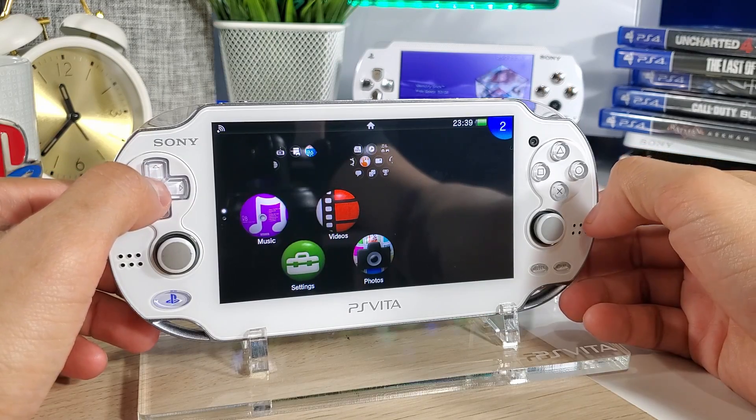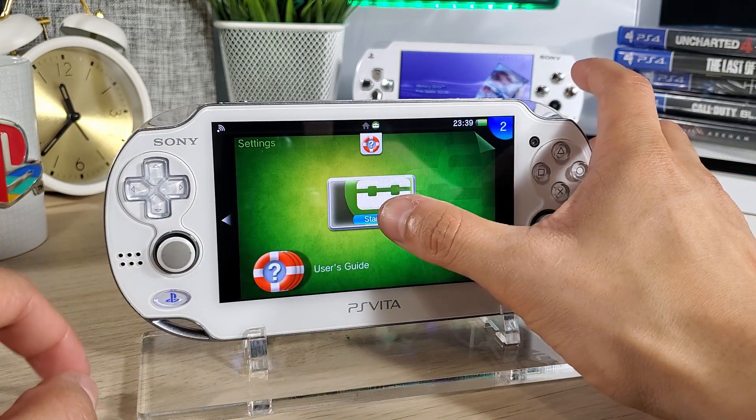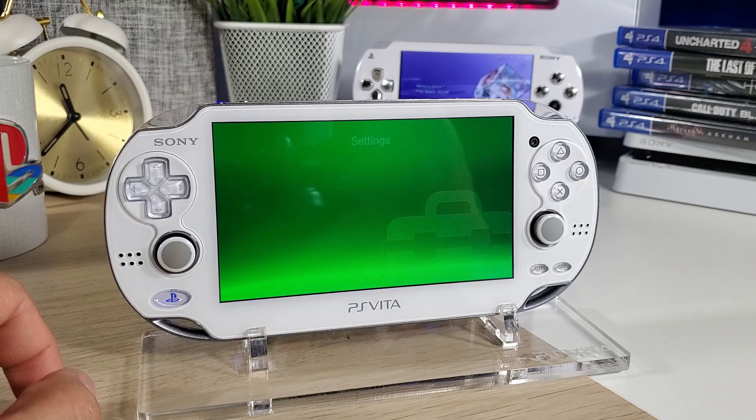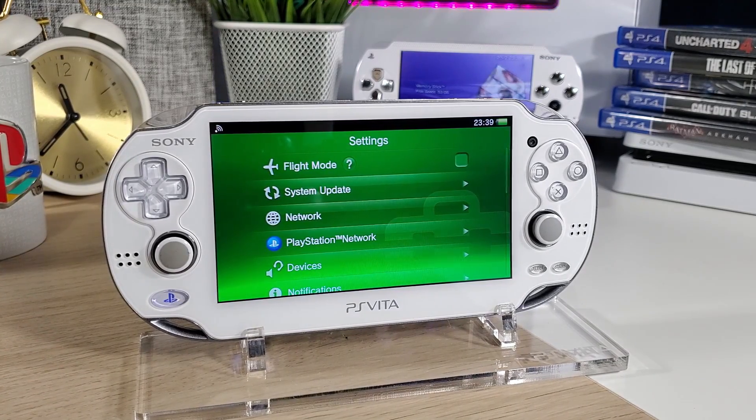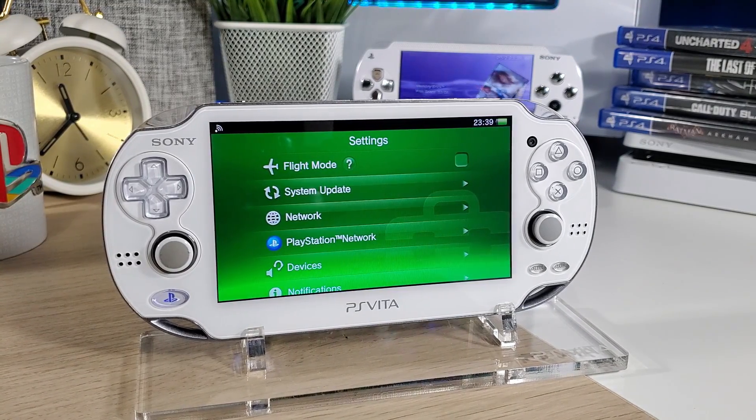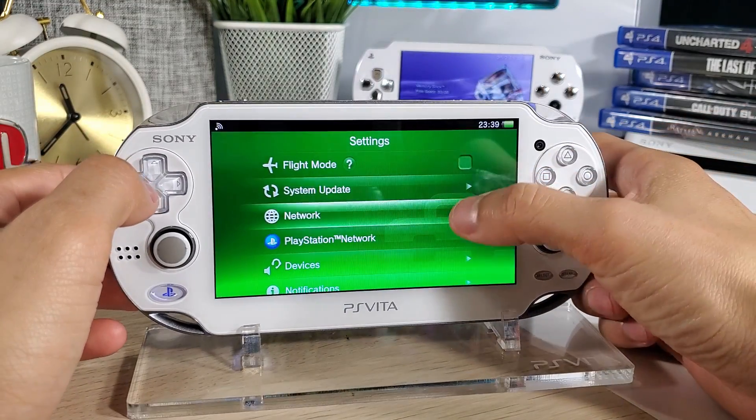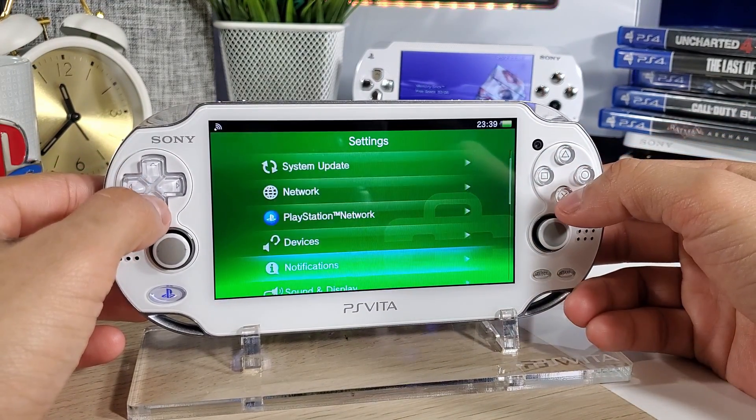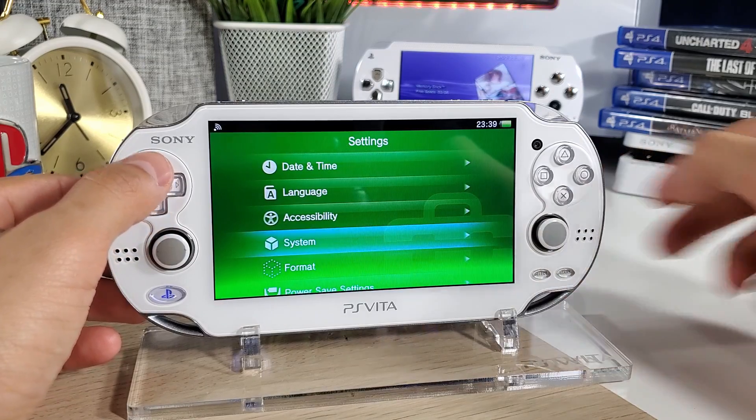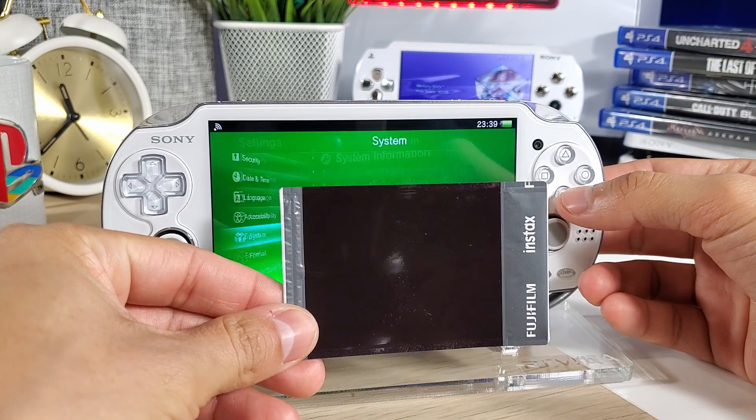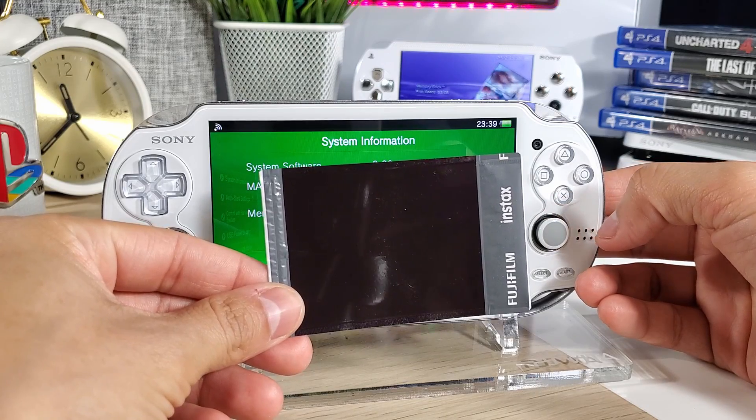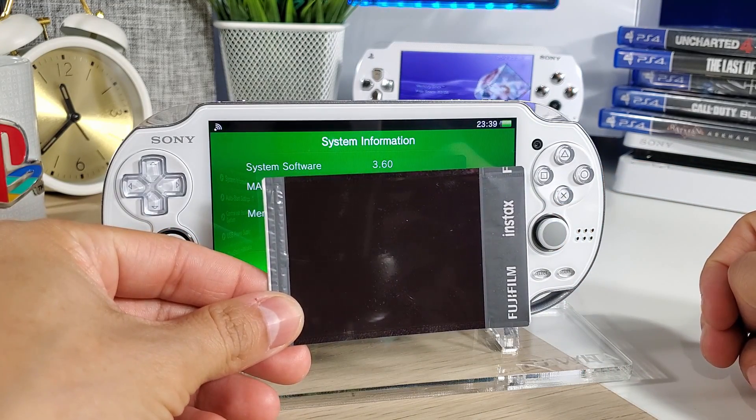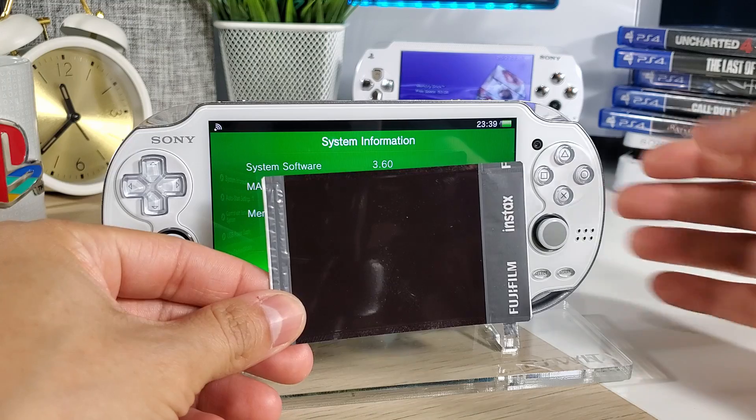All right, let's double check here. Let's go to our settings. I'm going to have to grab some type of card to block my MAC address. Here we go, we got a photo. Let's go to our system, system information, and there it is, 3.60 ready to go. Perfect.